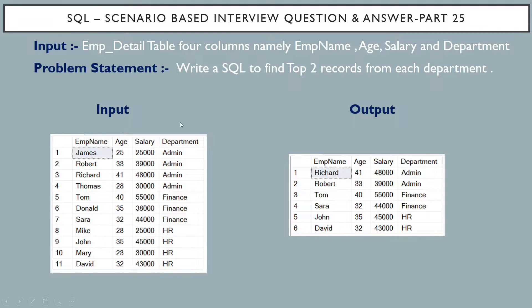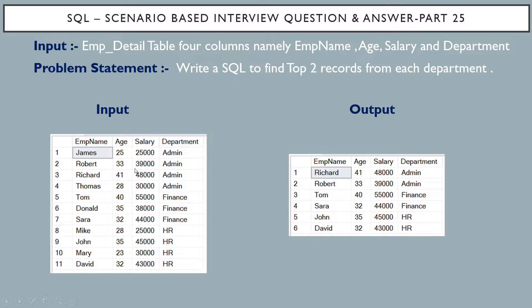First, the input table. Employee detail table has four columns namely employee name, age, salary and department.